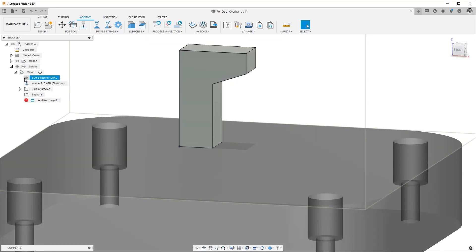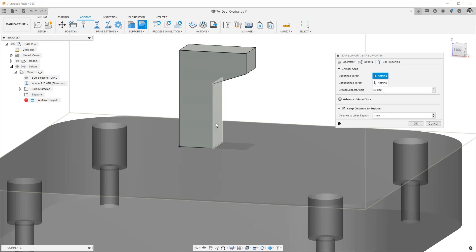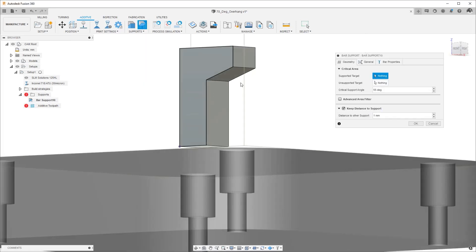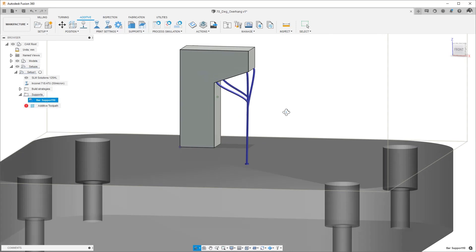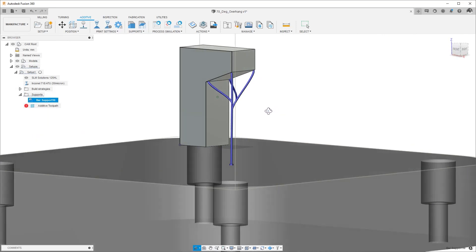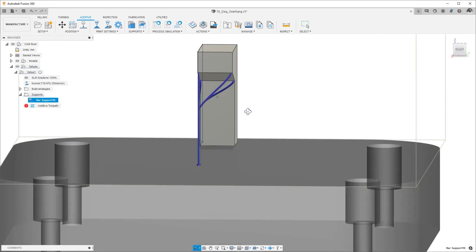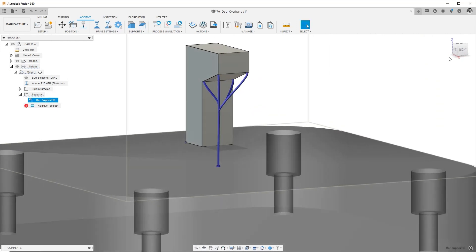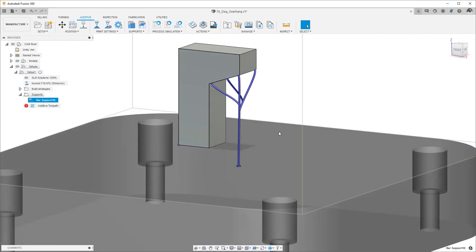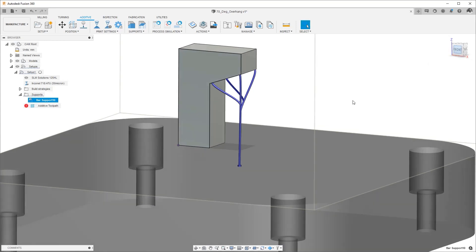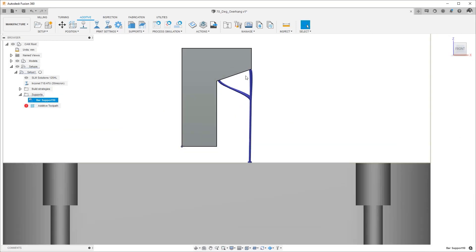I'll turn off the visualization of the build plate momentarily so let's go ahead and choose bar supports, select the face we're interested in and hit OK. When we do that Fusion automatically creates this blue looking structure that is the bar support and when we look at it from the side you can see that it goes all the way down to the build plate to support that selected face.